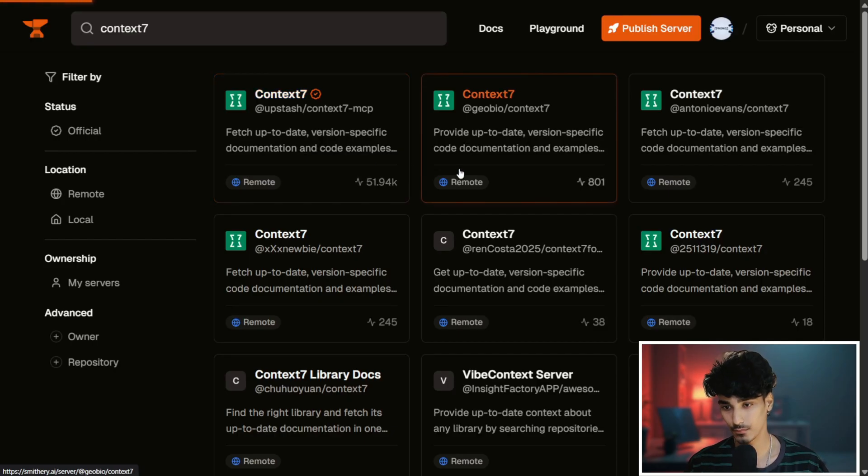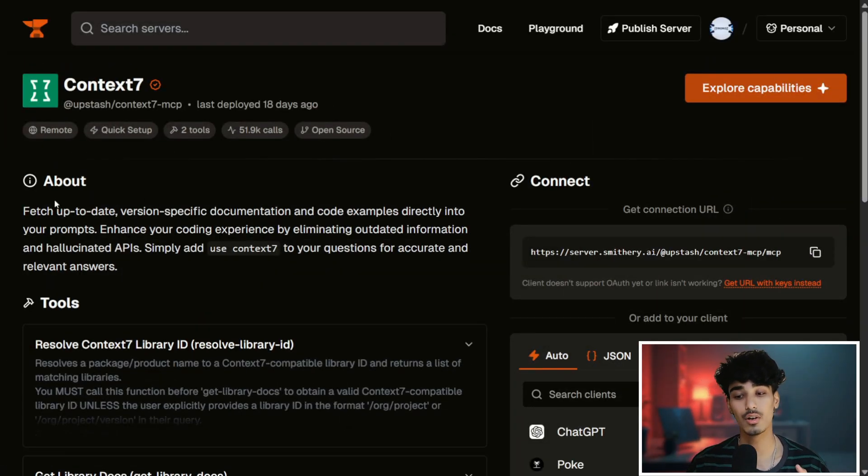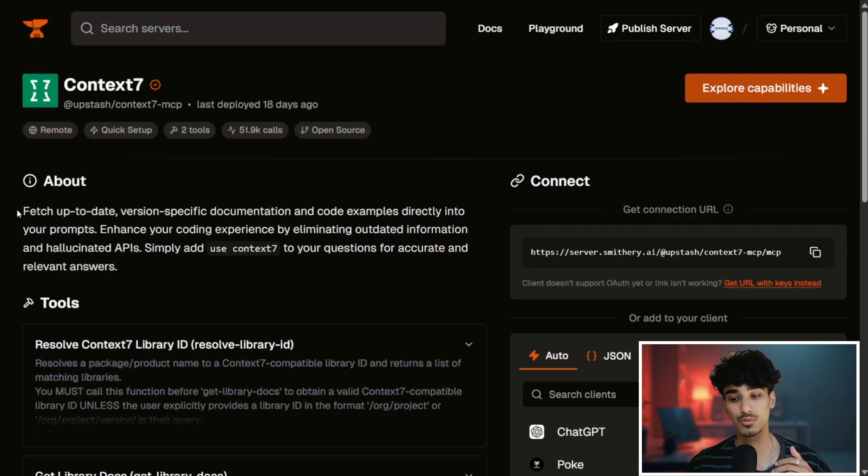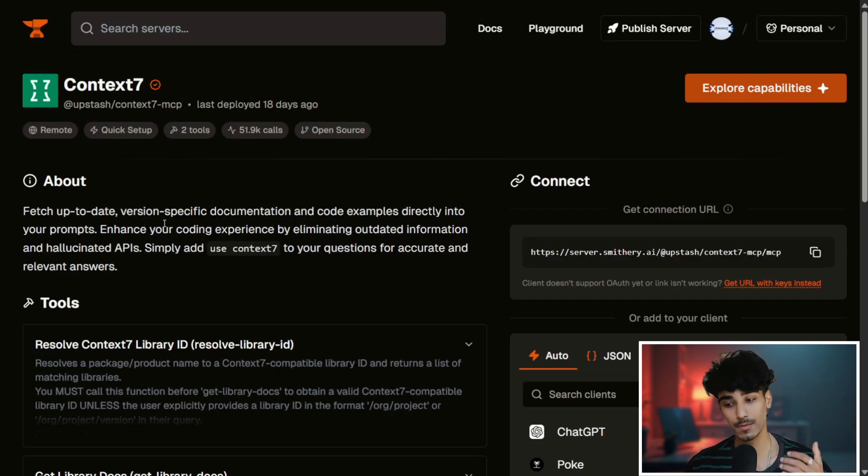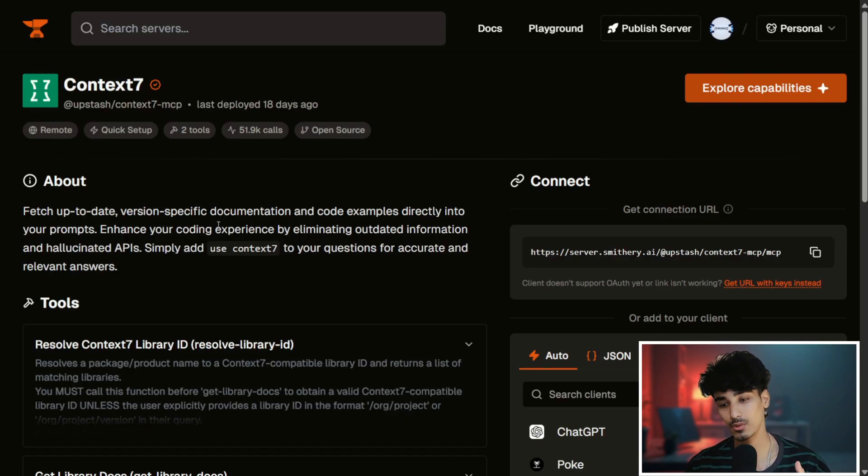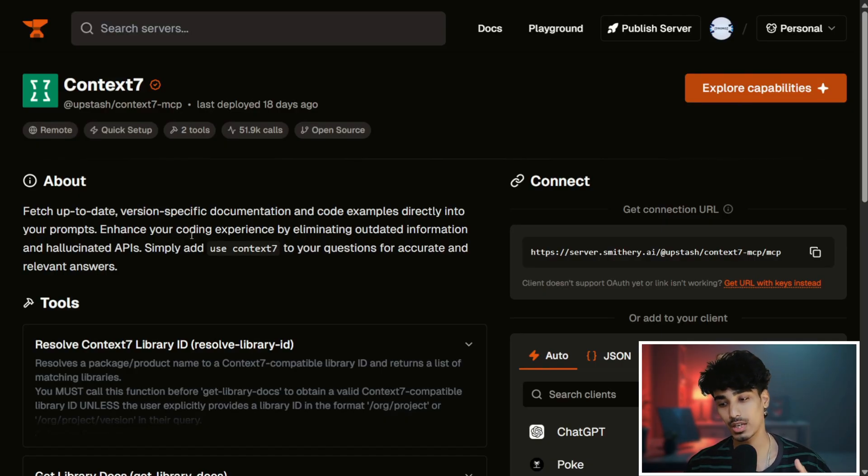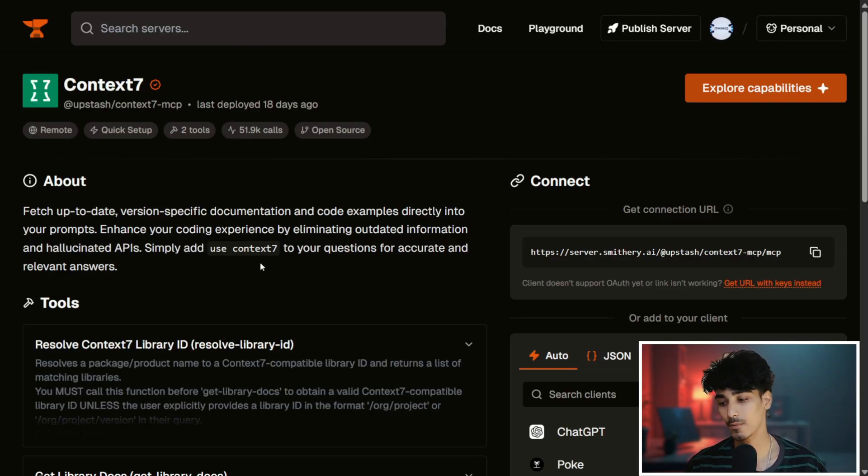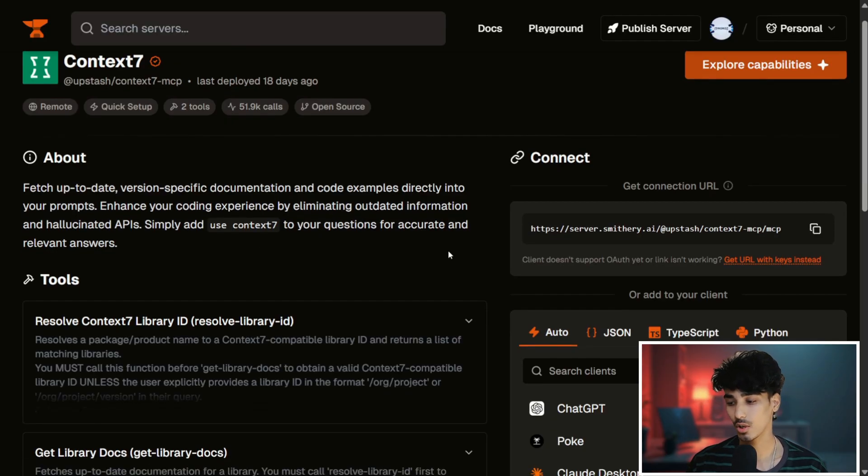Once you have clicked, you can see here what it is and what are its uses. It is used to fetch up-to-date version-specific documentations and code examples and enhance your coding experience by eliminating outdated information and hallucinated APIs, and many more.